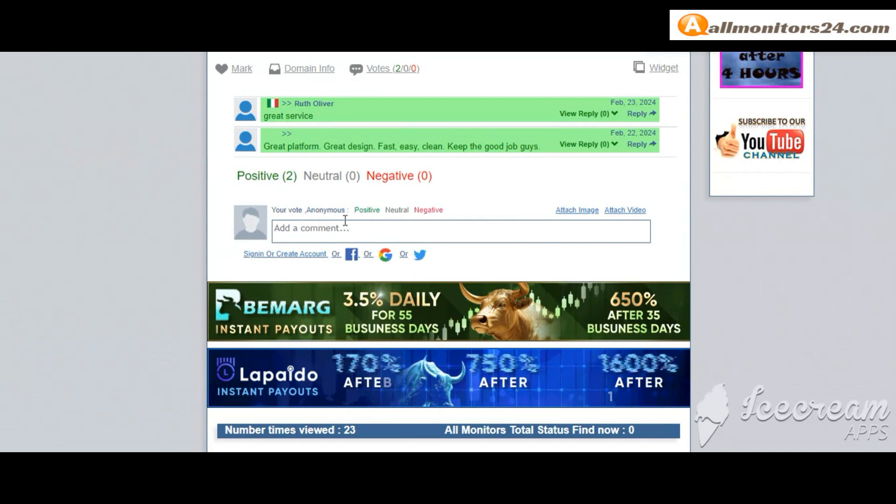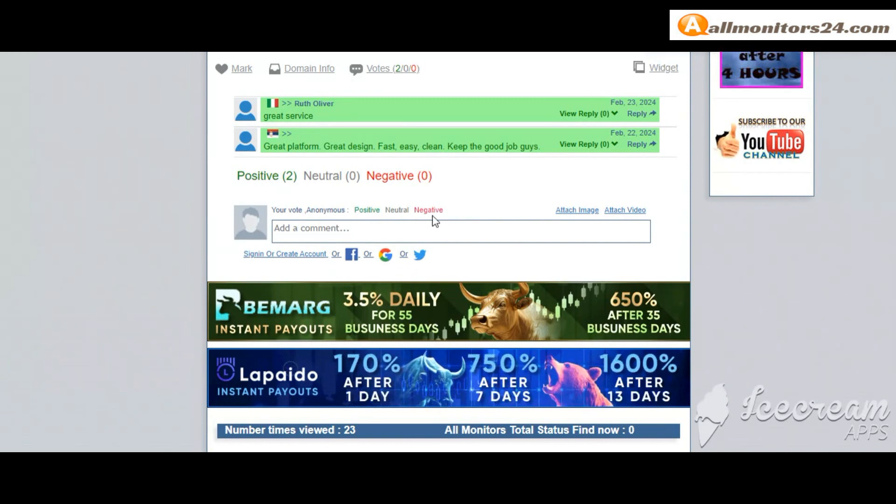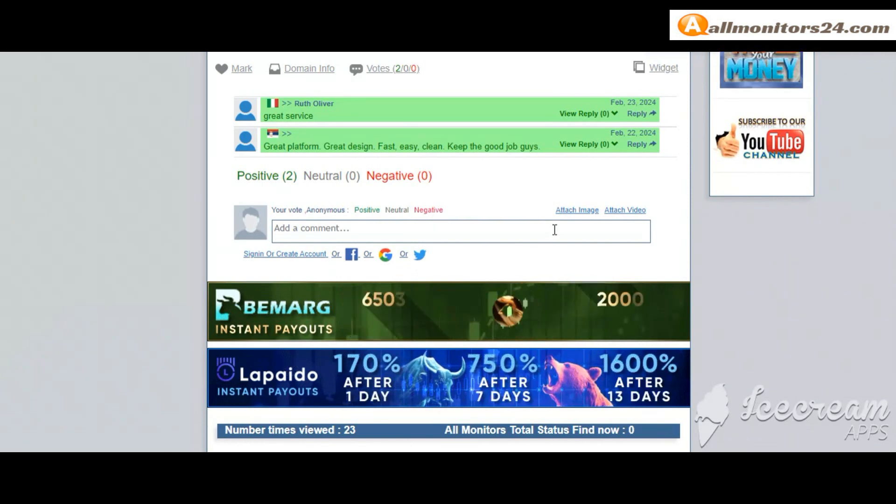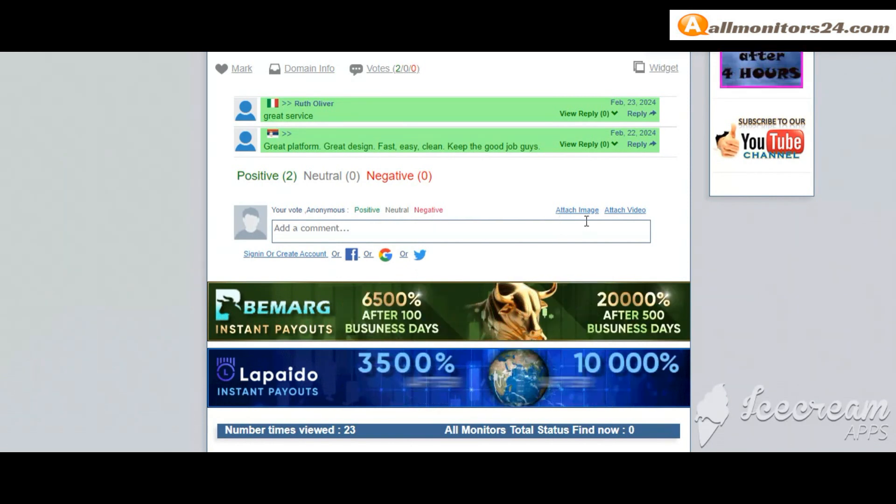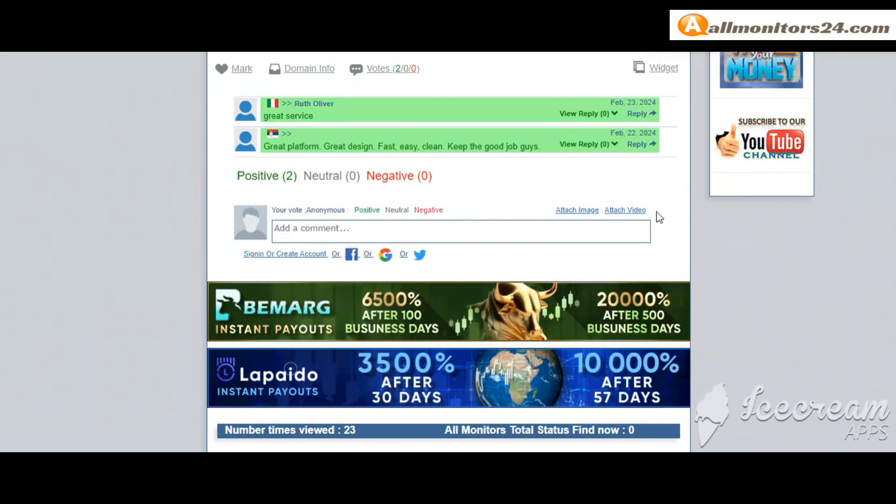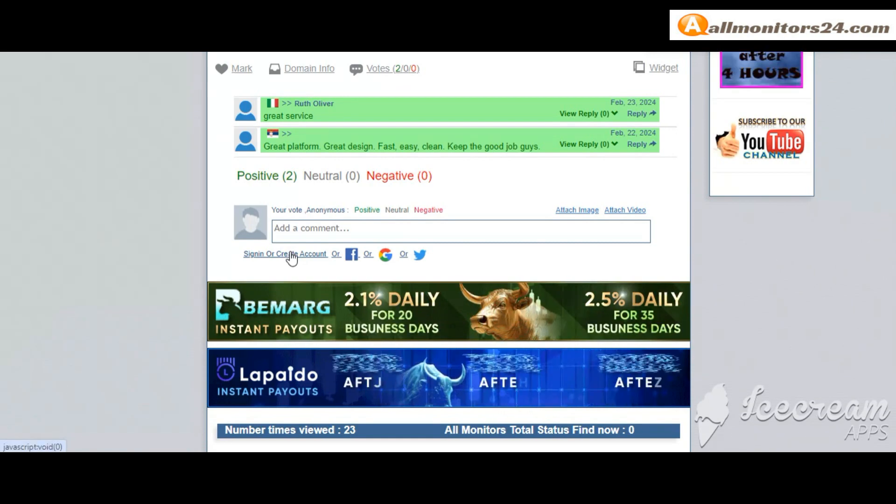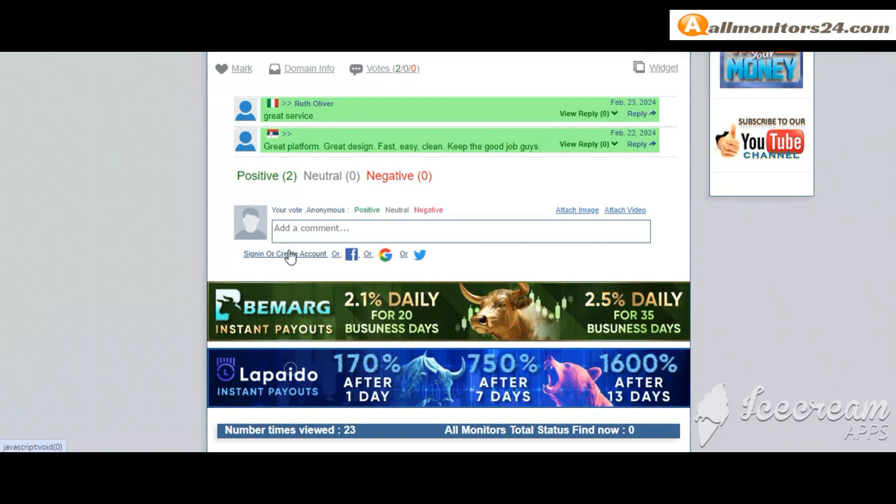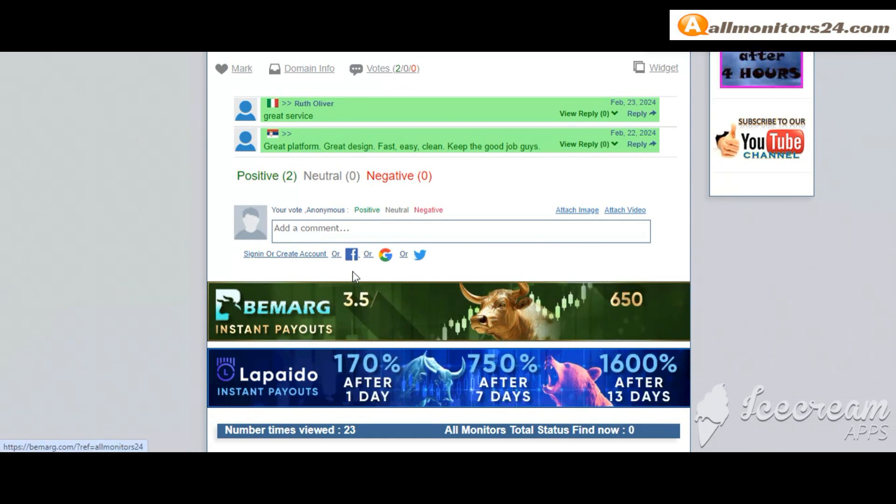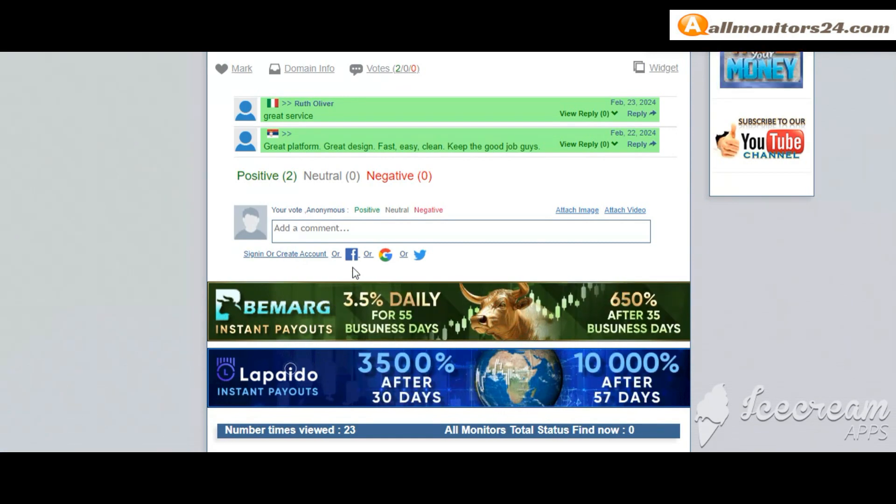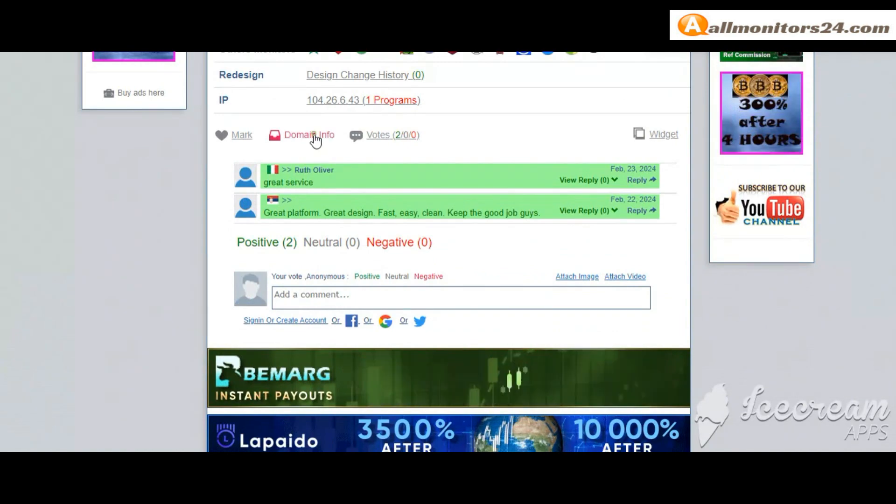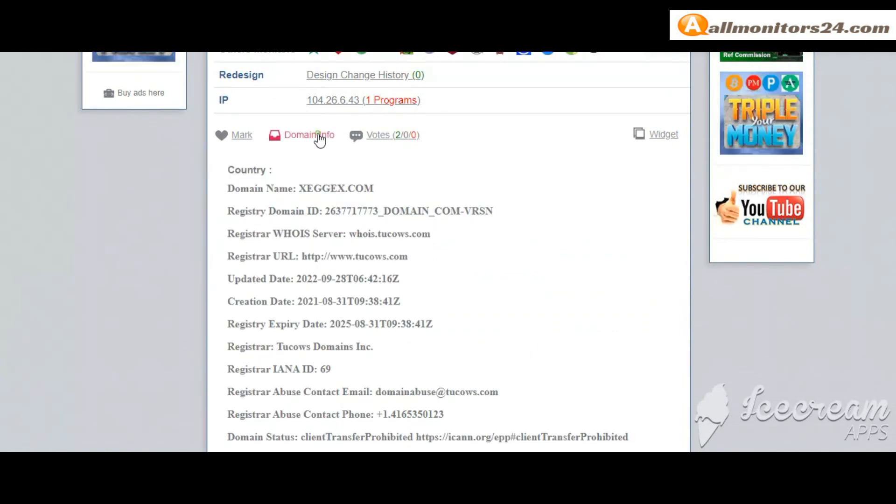Next go to votes here. Add your positive, neutral, or negative comment. You can also add an image or video. Create an account and sign in, or you can log in with your Facebook. Here you can also check domain information.